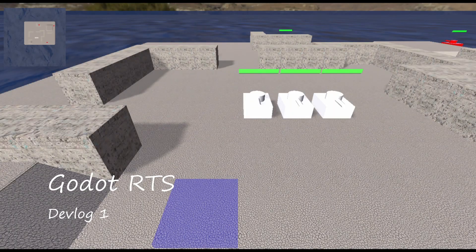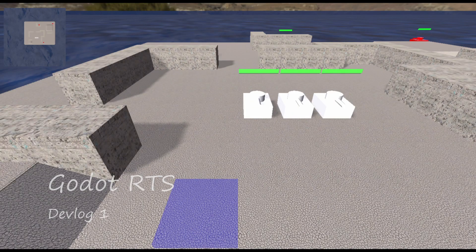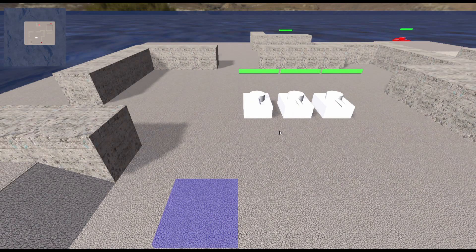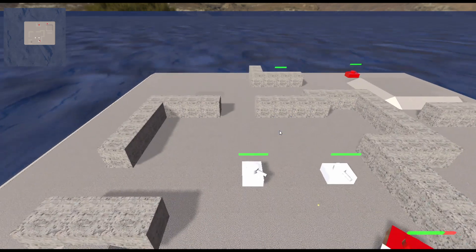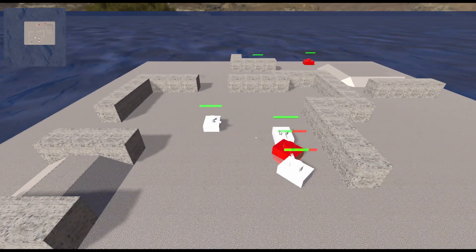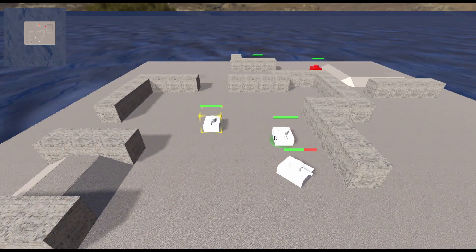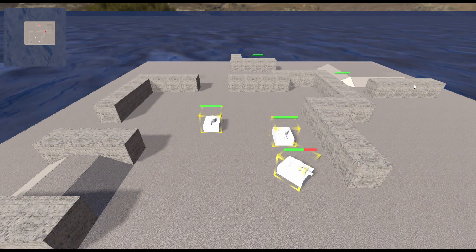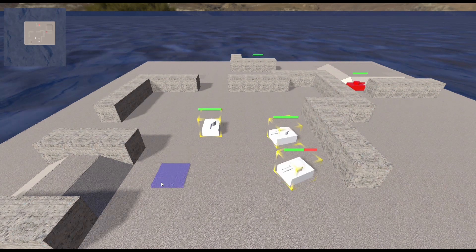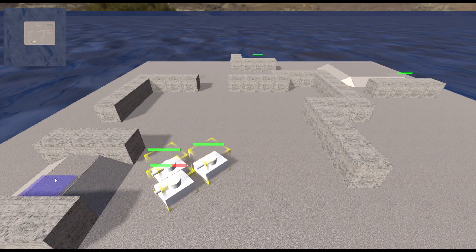Hello everyone and welcome to my first official video for a new Godot project I'm working on. This will be an ongoing devlog style series for a real-time strategy game I'm building. As you can see in the demo that is playing right now, this is still very early days.